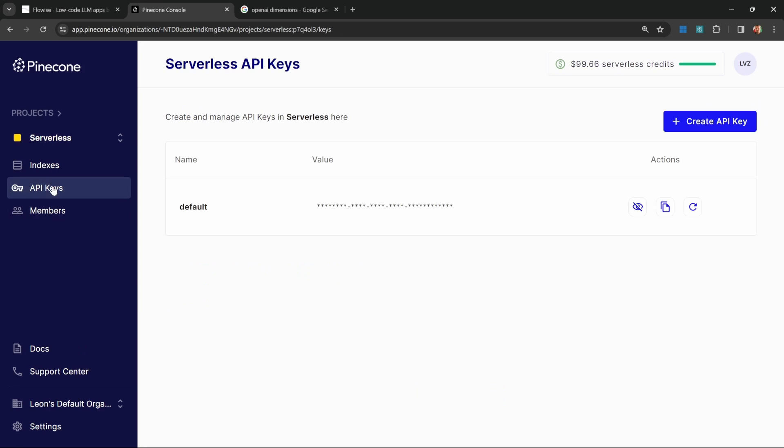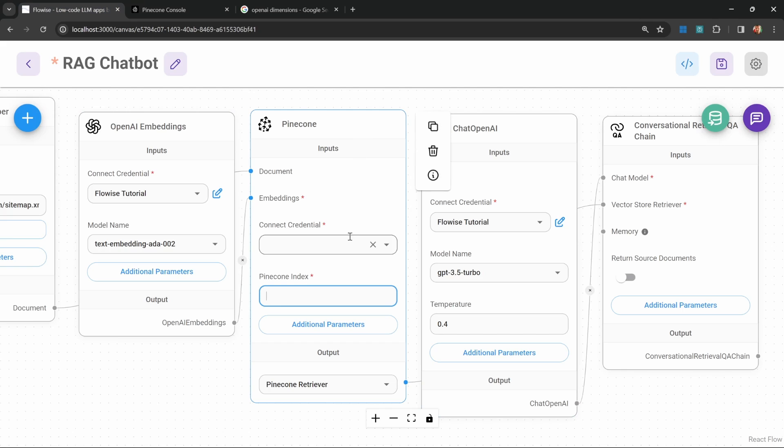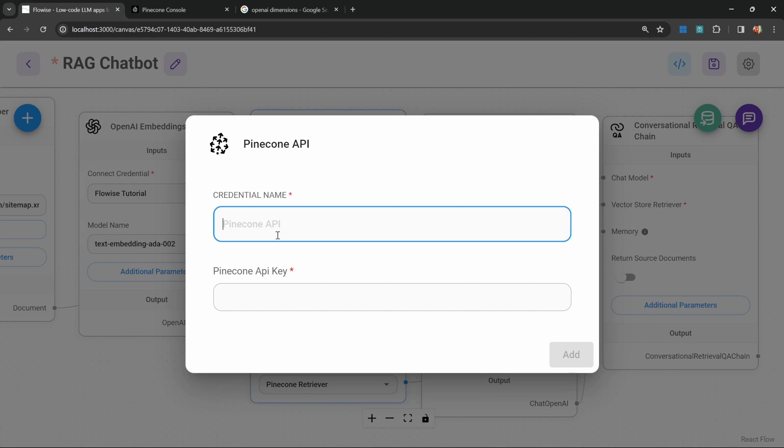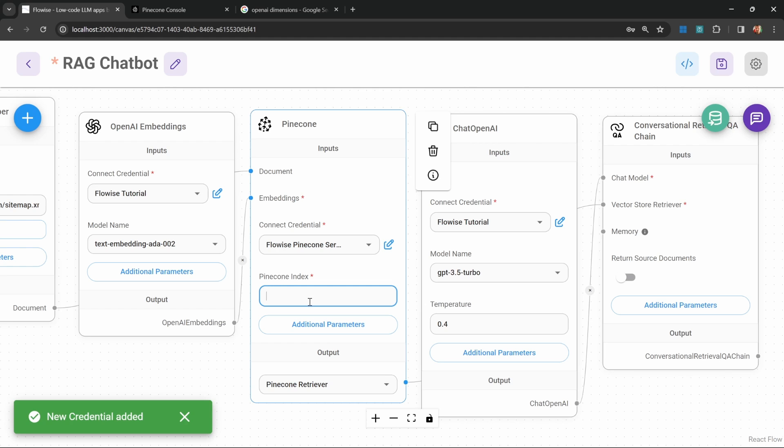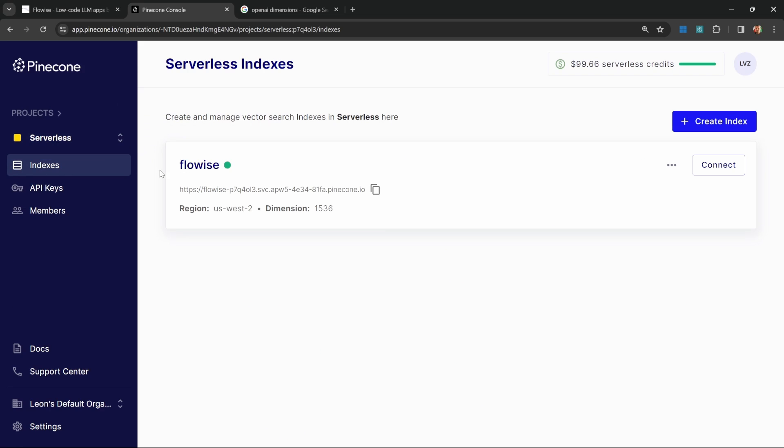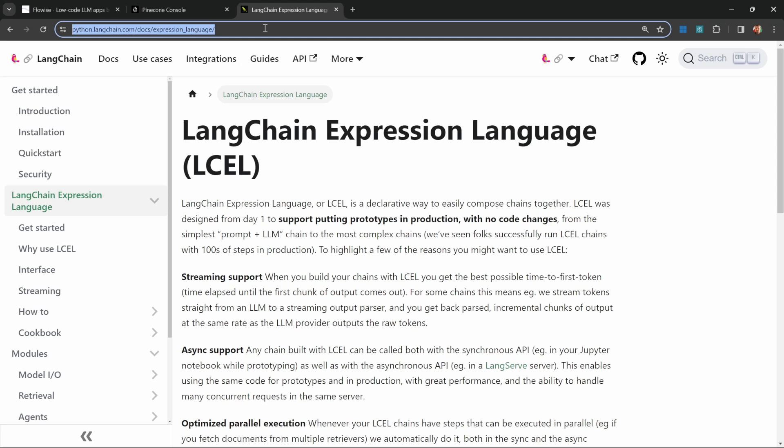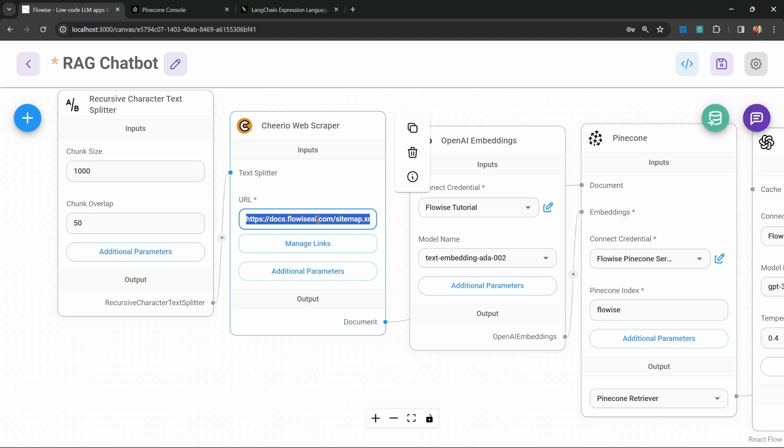After creating the index, let's go to API keys and click on copy key value. Then back in Flowwise, under credentials, click on create new, give your credential a name, and paste in that API key. Then for the Pinecone index, I called my index Flowwise. For this example, I'm actually going to scrape this LangChain expression language page. I'm going to replace this URL in manage links. I'm just going to delete these links.